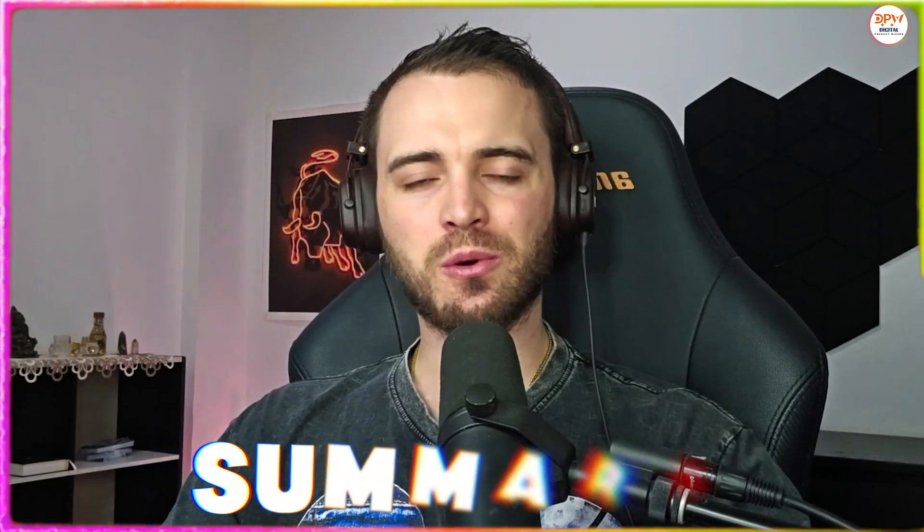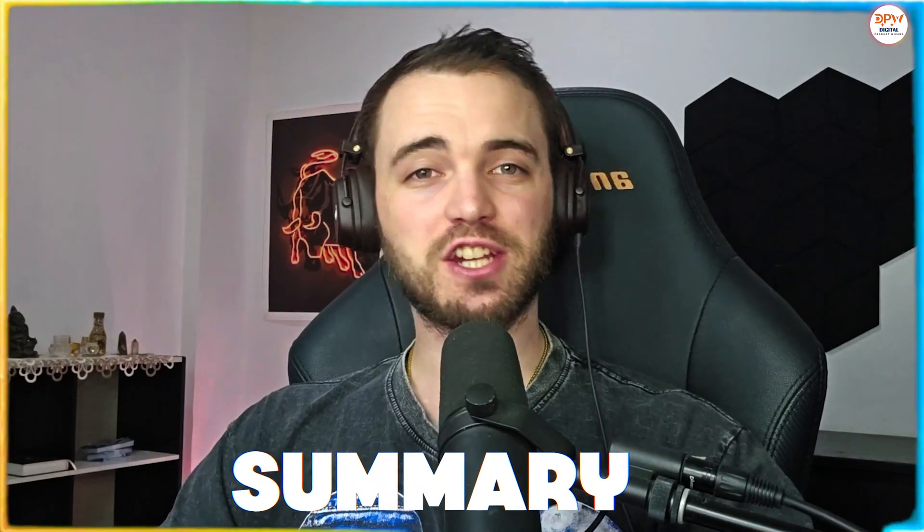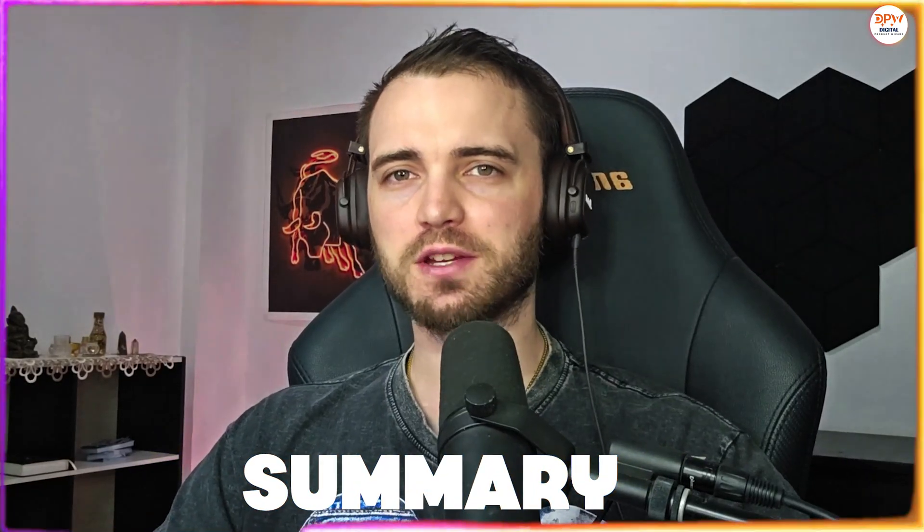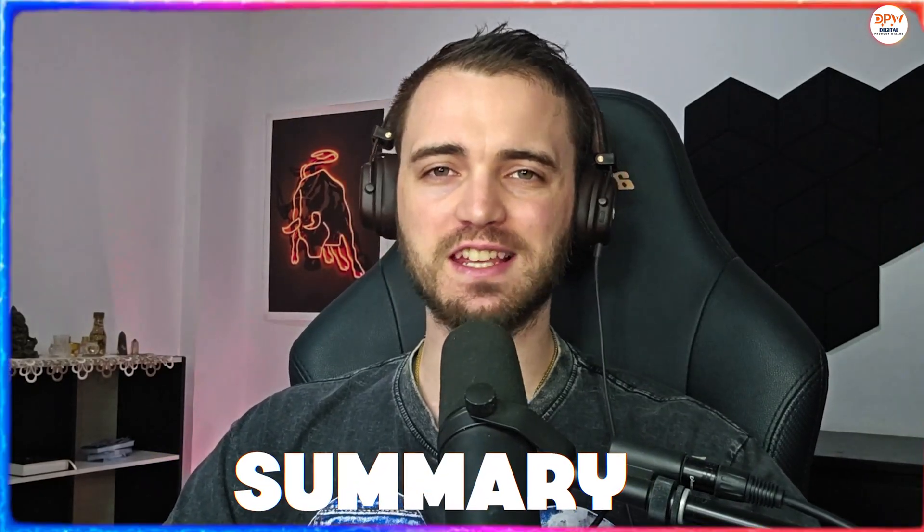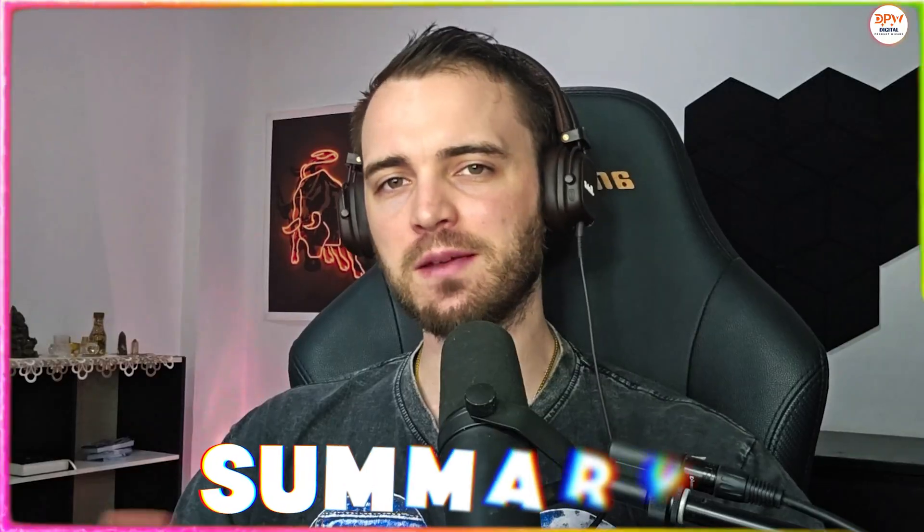So that is GenStore. Definitely check it out in the description guys, because this just is a complete game changer for e-commerce. And as you saw right there, I created a store in a matter of minutes. So if you do want to check that out and try it, definitely check it out in the description. That's going to be it for me. Hopefully you got some value from this. I will see you in the next one.